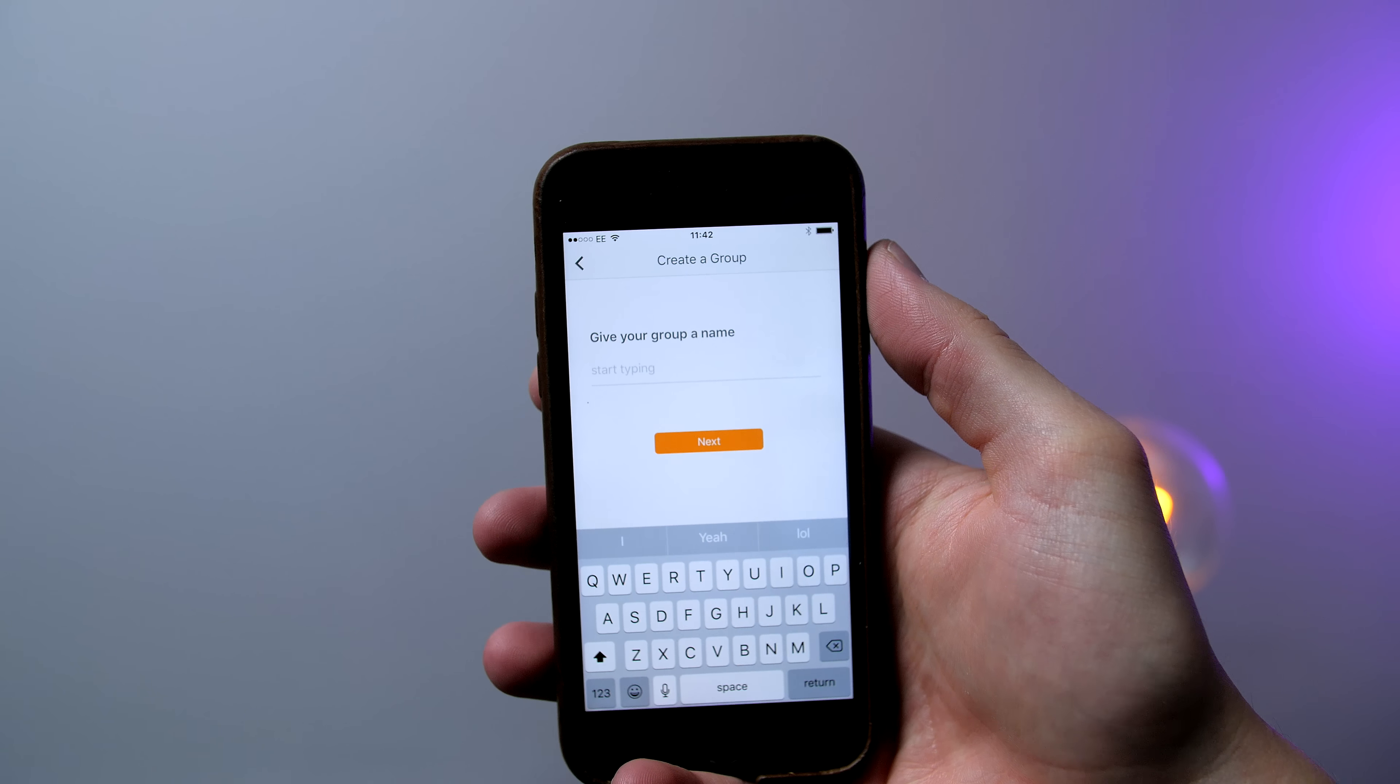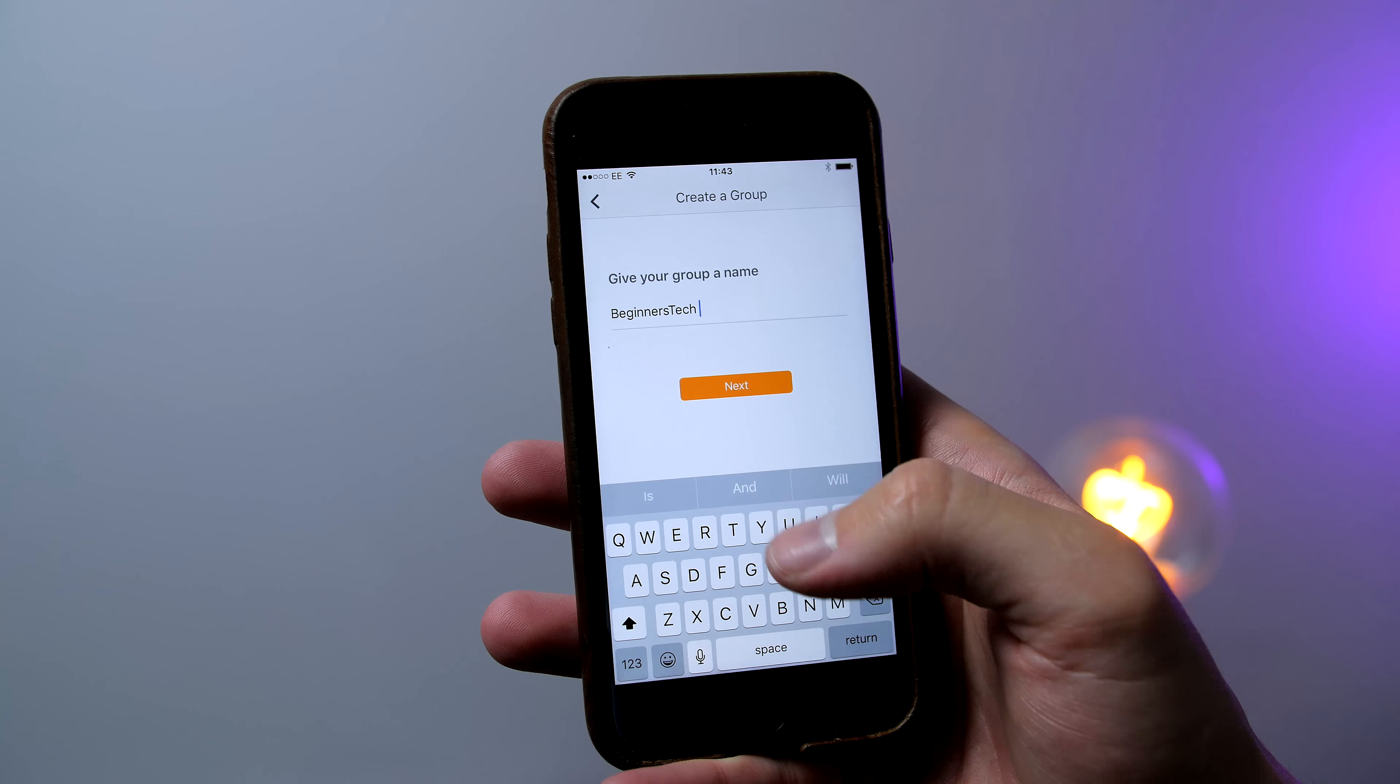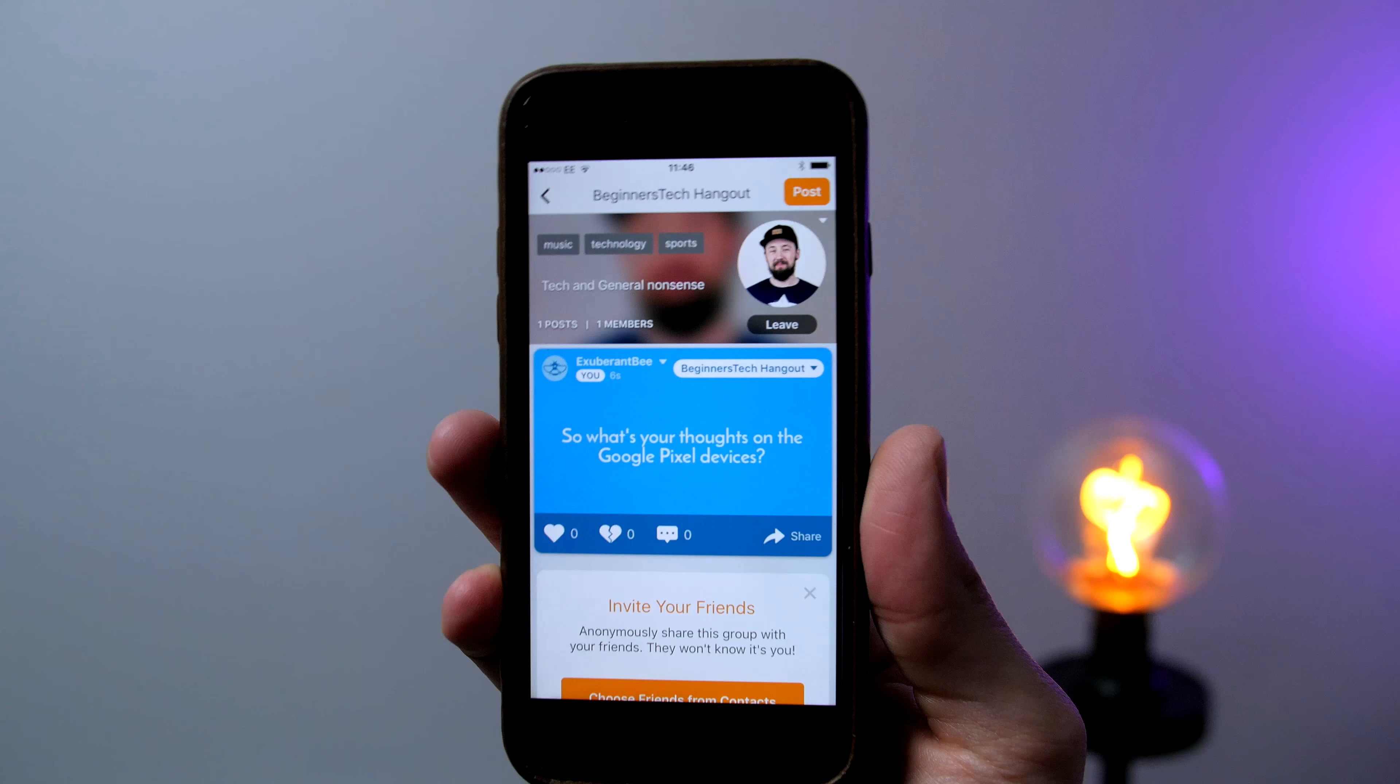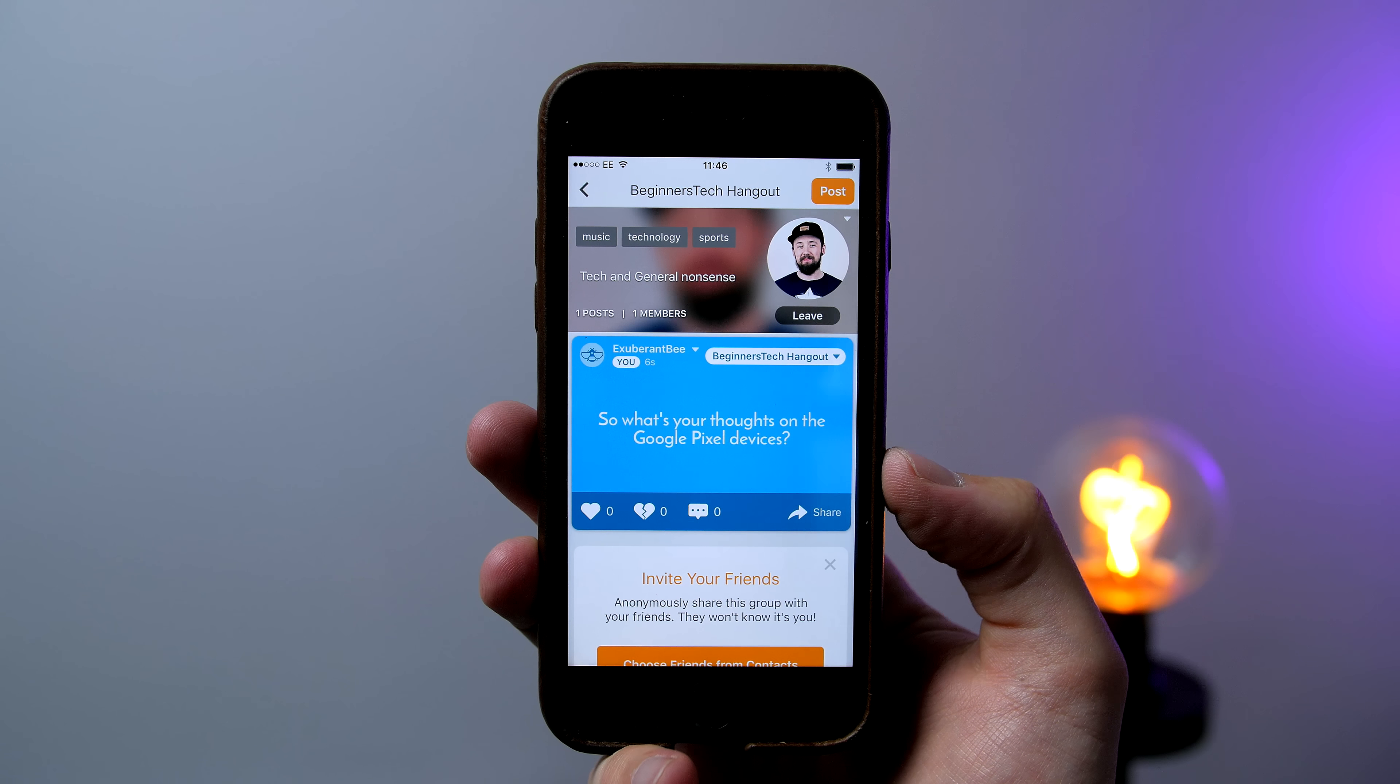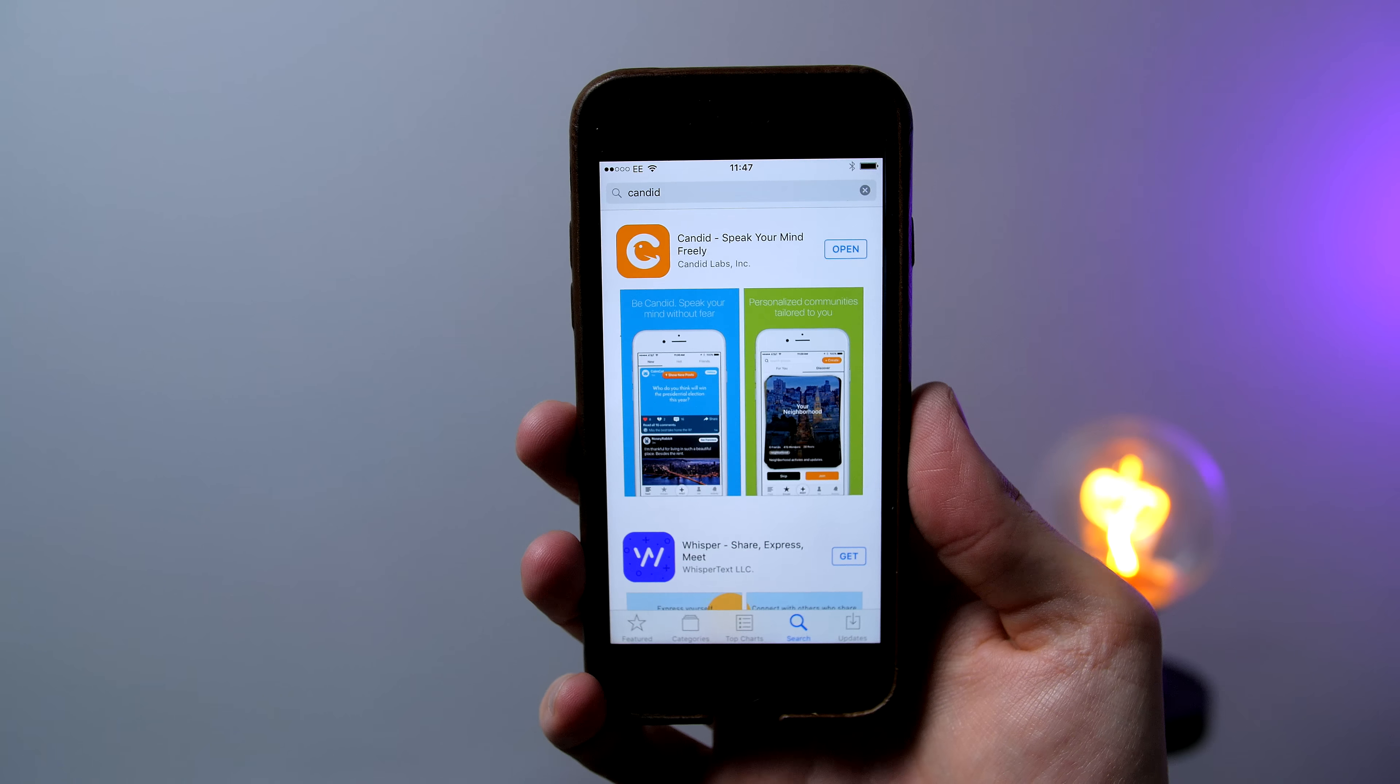So within the app you can also go ahead and create your own discussions or even create your own group. I went ahead and created the beginners tech hangout where you guys can come and we can talk about whatever comes to mind and I will be frequently on here entering in discussions and answering any questions that you guys may have so definitely get involved in that.